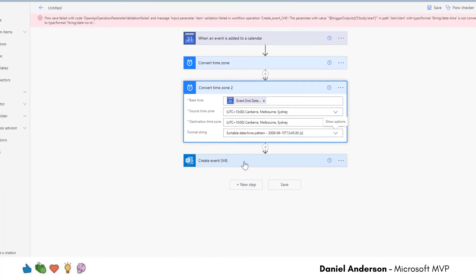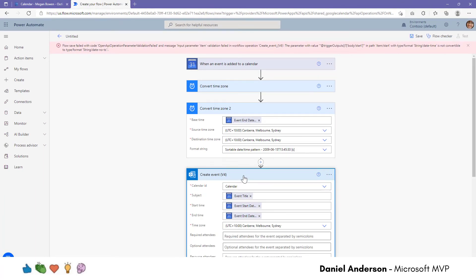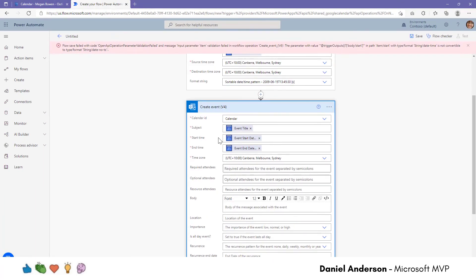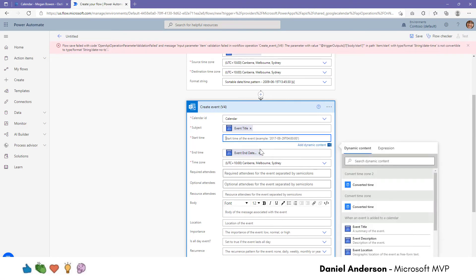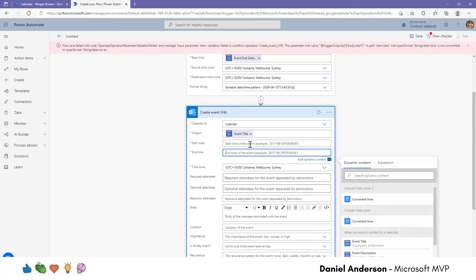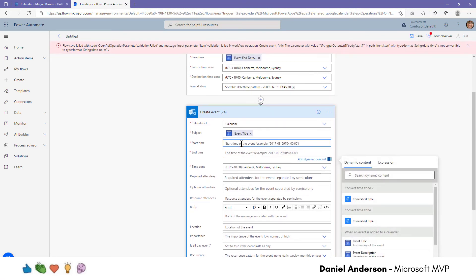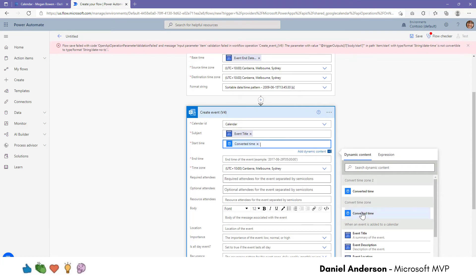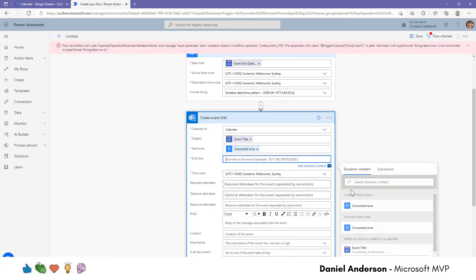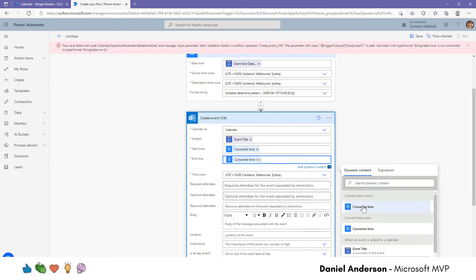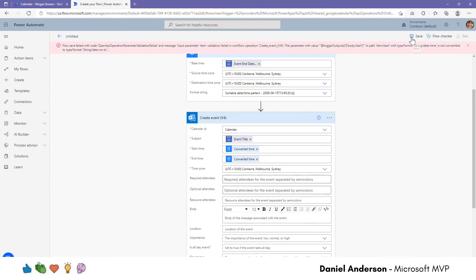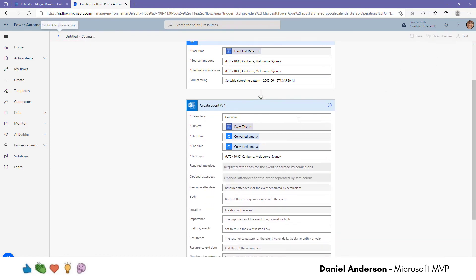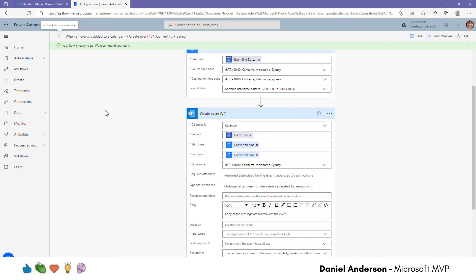And now what we need to do is change these. So the start time, let's remove the Google calendar start time and end time. But now what we want to do is the start time here of the converted time and the end time of the converted time zone number two. Let's now go ahead and save that. And that will now successfully save. Now what we're going to do is just create an event in the Google calendar. And let's just see that flow run. And it will create an event in the Outlook calendar.